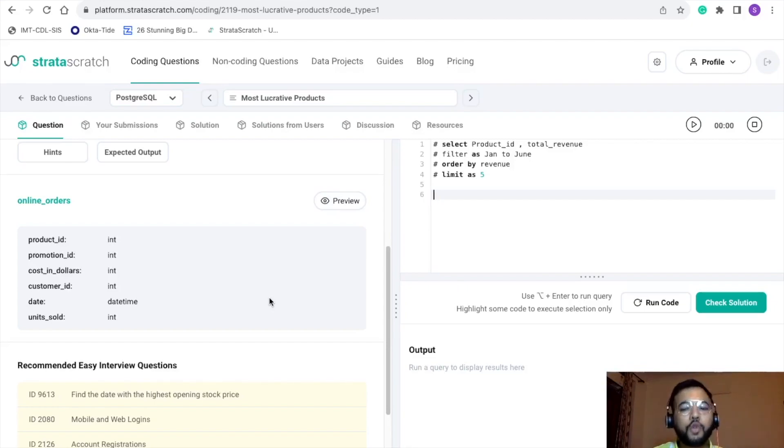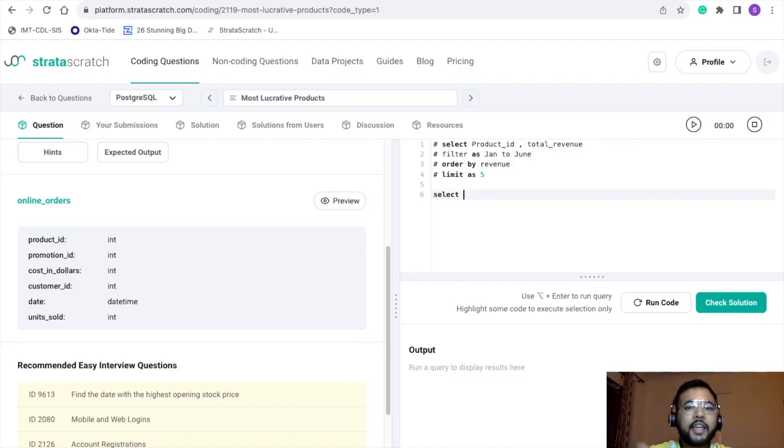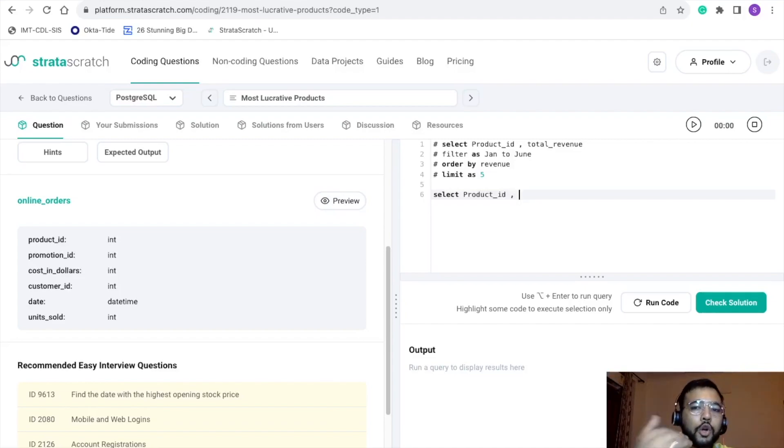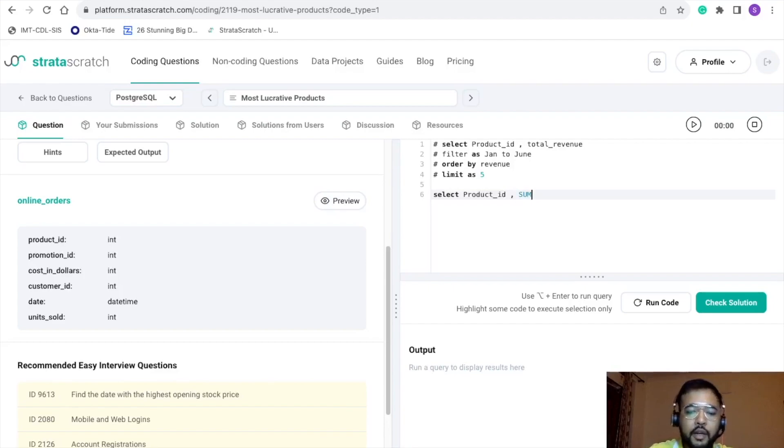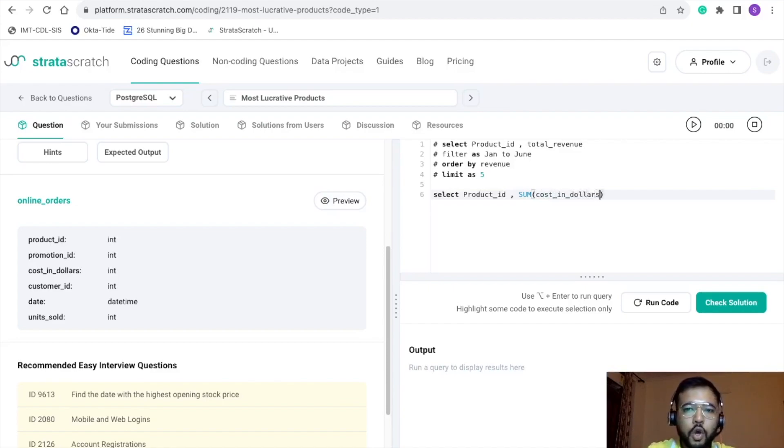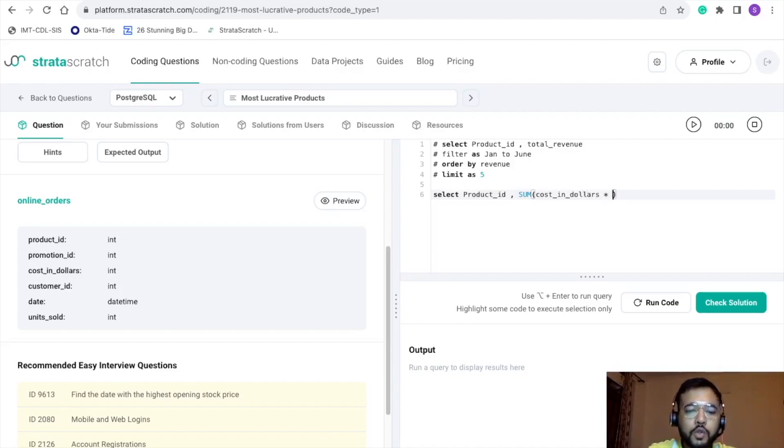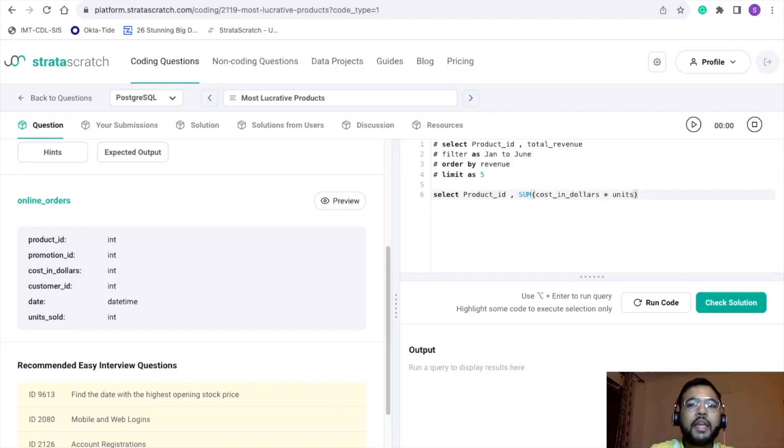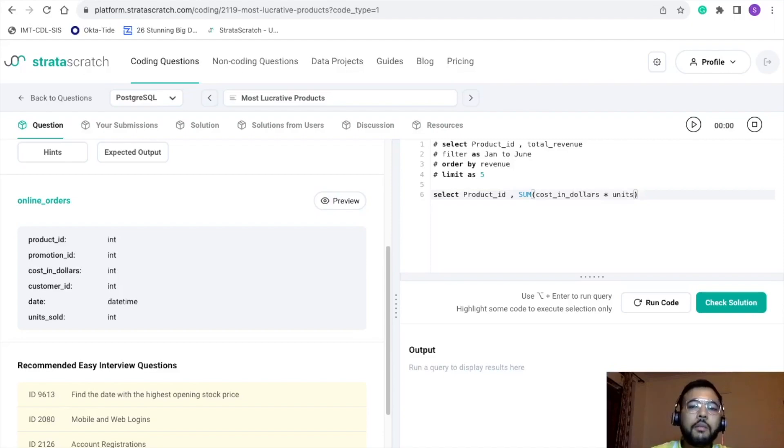Now quickly let's start with the solution. Select: in the select section, we want product_id, then we want revenue. But we do not have revenue, so in order to calculate that, we need to write an expression. We want cost_in_dollars and the units_sold. By multiplying the number of units sold with the cost in dollars, we can get the total revenue, and by taking the sum across the products, we can get the total revenue for a particular period.